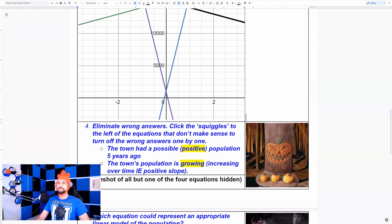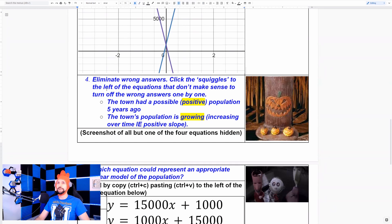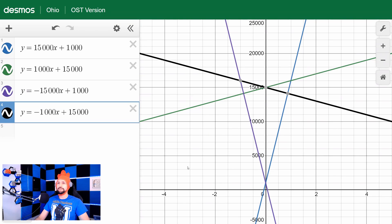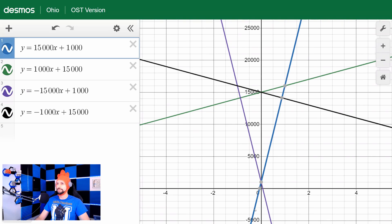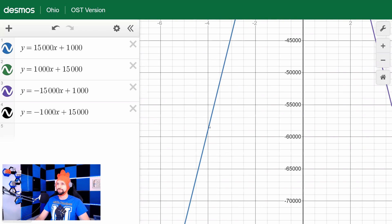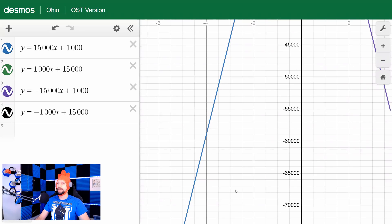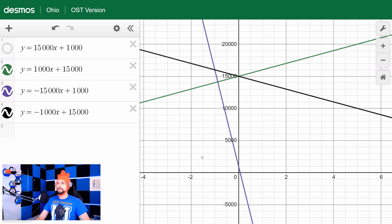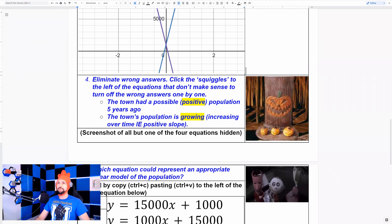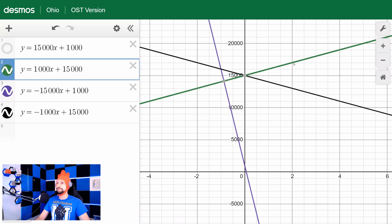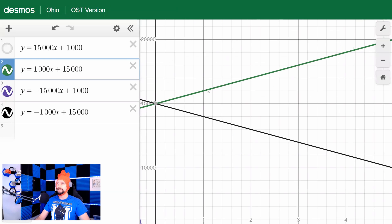Take a screenshot and eliminate the wrong answers. Use the squiggles to the left of the equations to turn off the ones that don't make sense. First, we know the town had a positive population five years ago — we didn't have negative people in Halloween Town. So which of these had a negative number? This one started with a negative number five years ago — way down there, negative 71,000 — that doesn't seem realistic. Next, the town's overall population is growing, so it needs a positive slope. The green line is clearly going up over time.